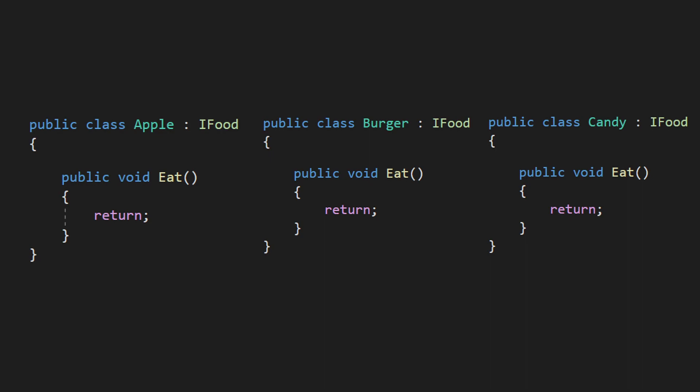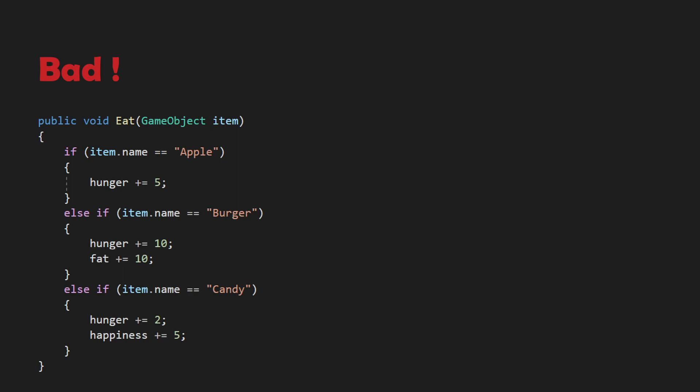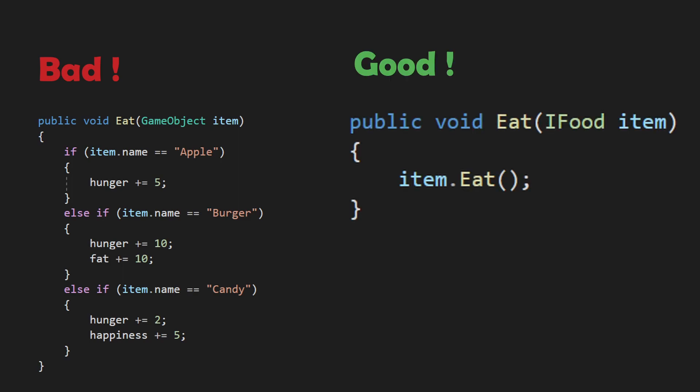Of course this example might seem trivial, but once you get in the code to actually eat the item, instead of checking the type against all possible types of food, you can simply assign the IFood type to a variable and call IFood.eat. That way you can pass any object that implements the IFood interface without having to do logic for each different type of food.